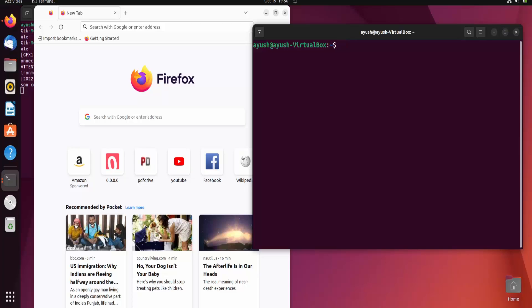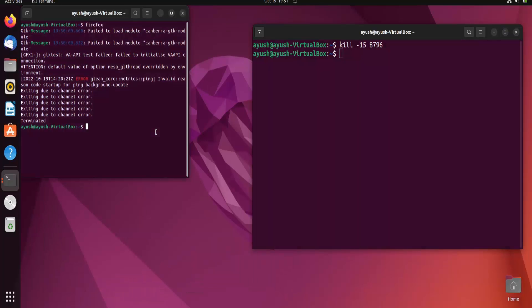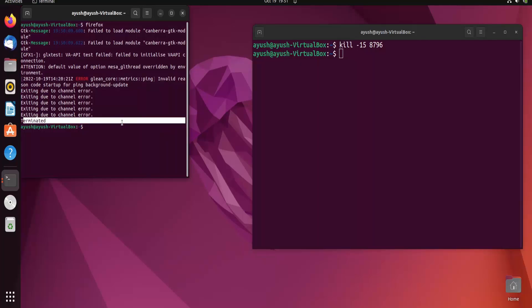There are many ways to terminate a particular process — using the PID alone, using a signal number, or using a signal name like SIGTERM or SIGKILL. I will show each method. You can do kill 8796 using just the PID, or kill -15 8796 using signal 15, and you can see that the process is terminated.